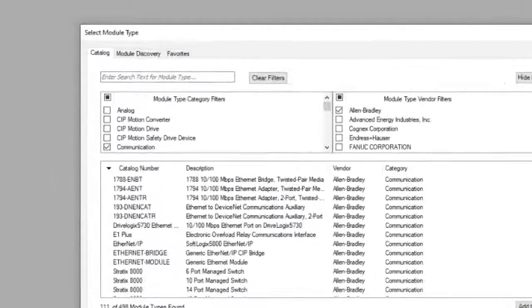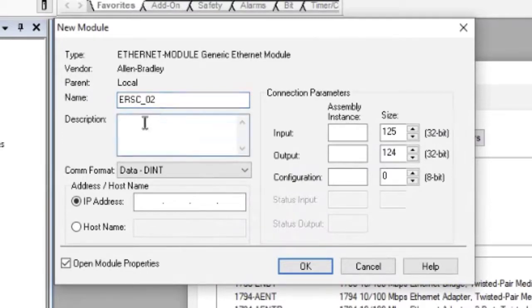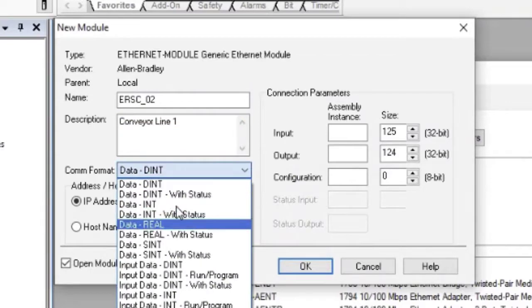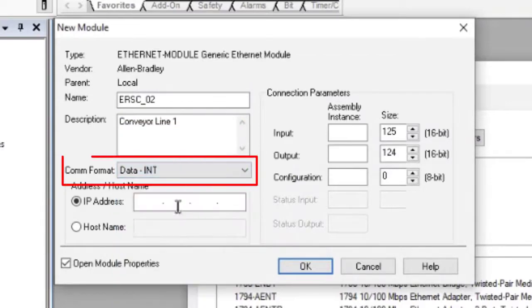Enter the name you want to use as it will appear in your controller tags. You can also enter a description if you like. Always change the data type to Integer.